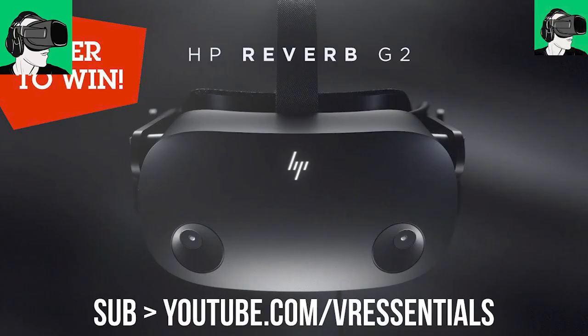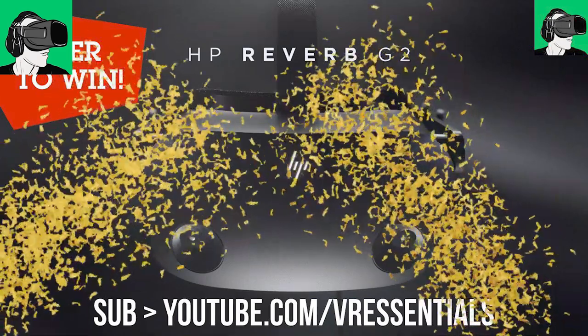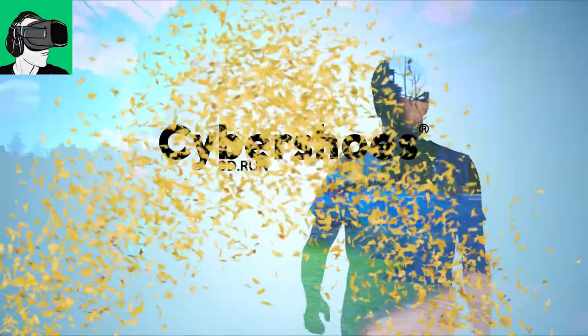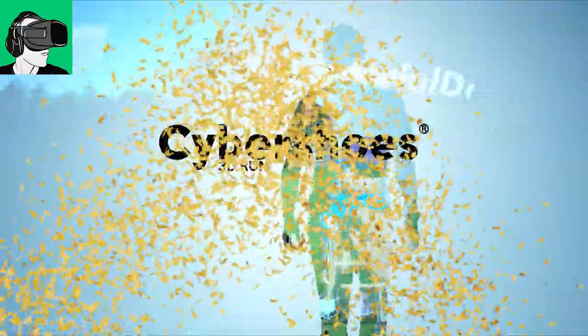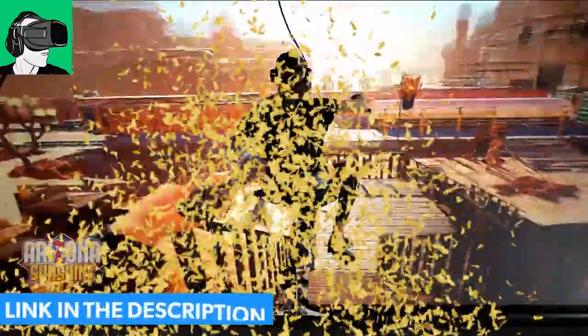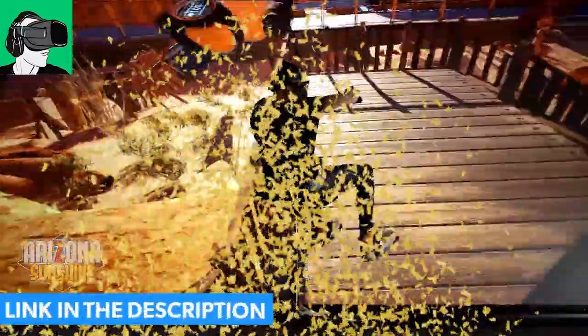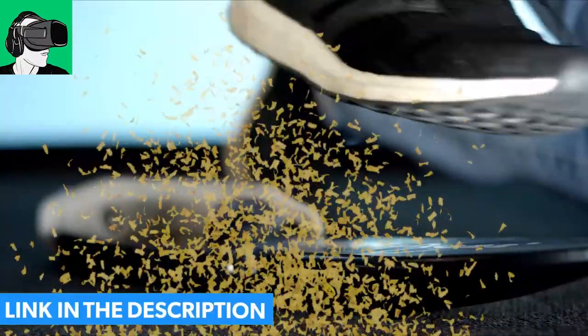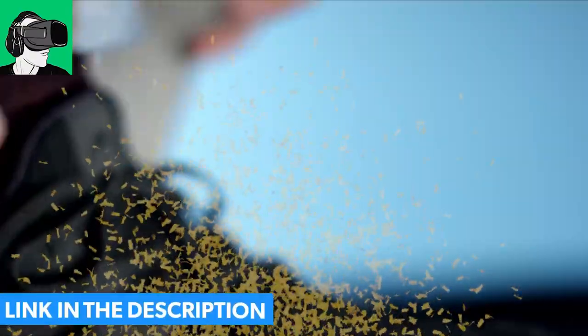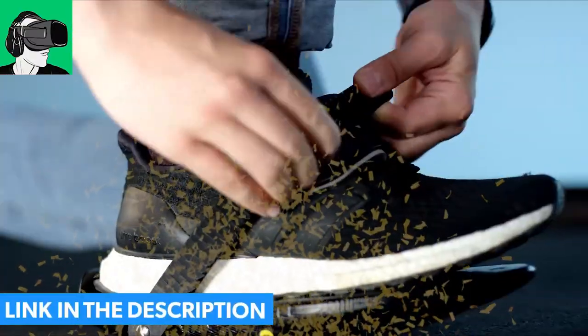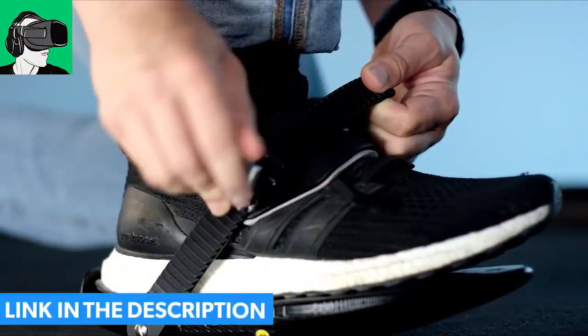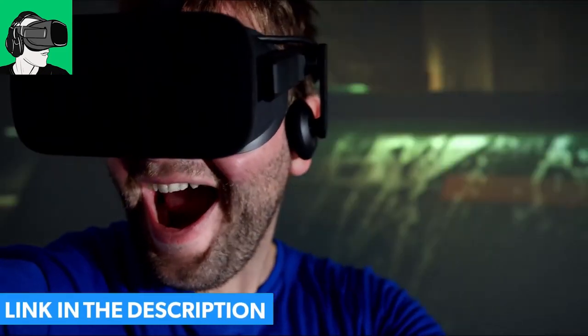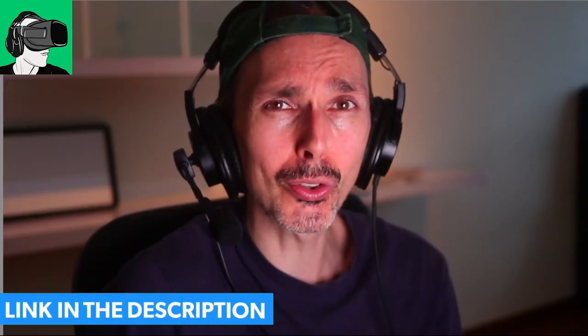But first guys, do remember you can enter to win a brand new HP Reverb G2 sponsored by HP, a brand new pair of Cybershoes with a gaming station, the chair, the cyber carpet, and everything that goes with it, and the third winner will get a voucher worth 50 US dollars that you can redeem against your Oculus Meta Quest 2 store, your Viveport, and also your Steam VR store. So this is really awesome.